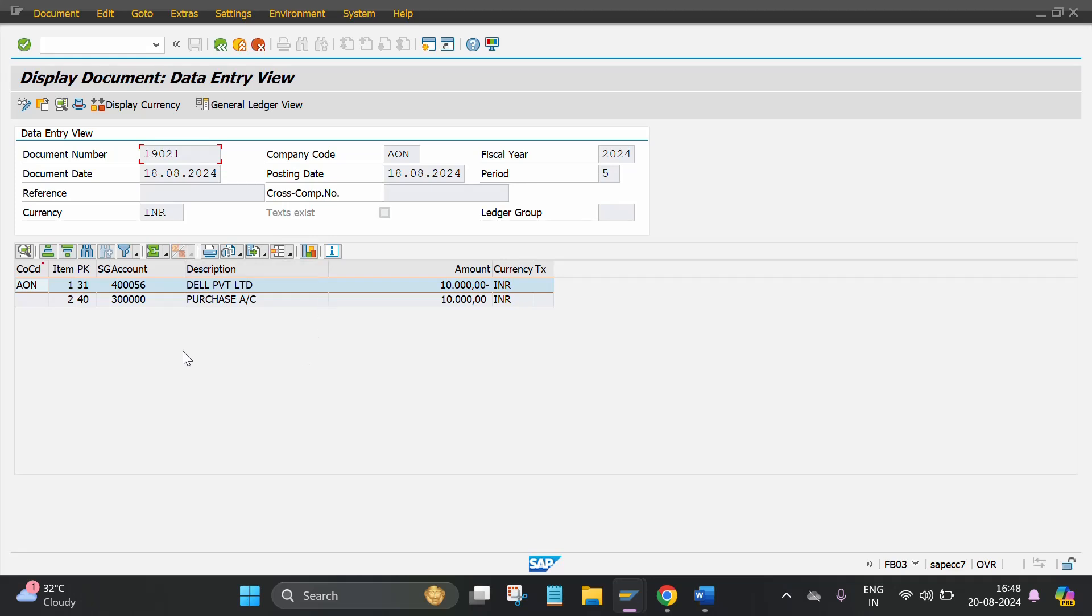This is the entry vendor account credited to purchase account. It is a purchasing entry. Thank you.